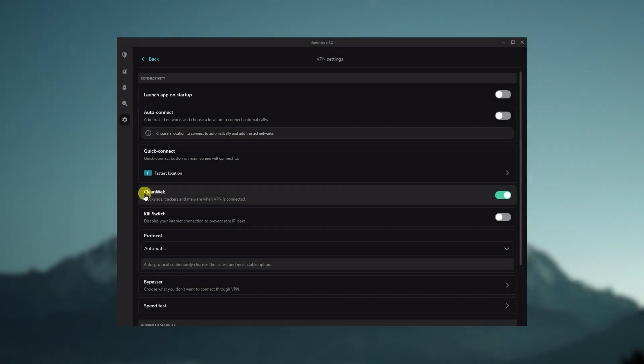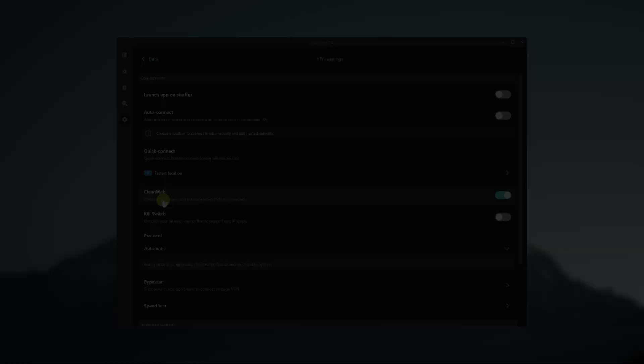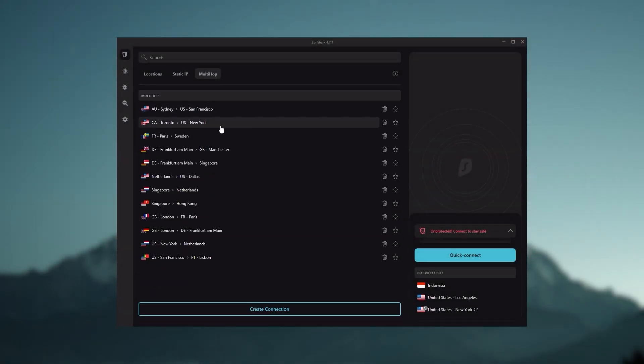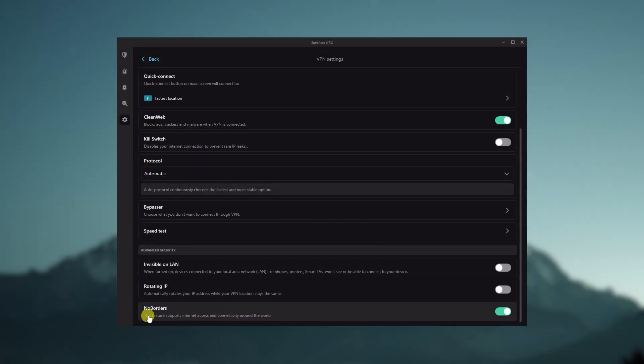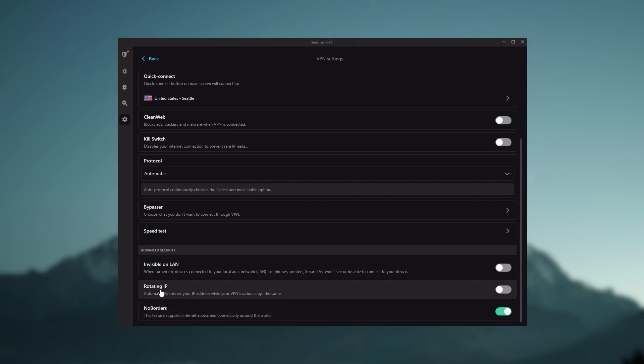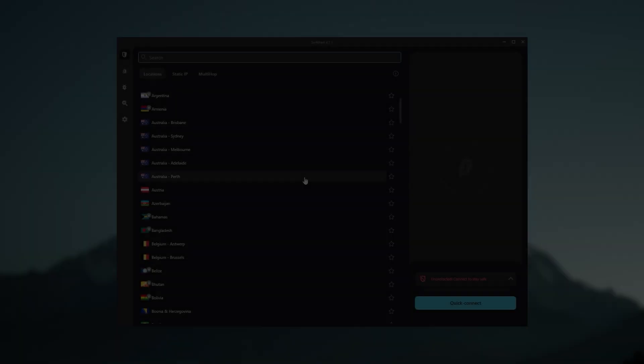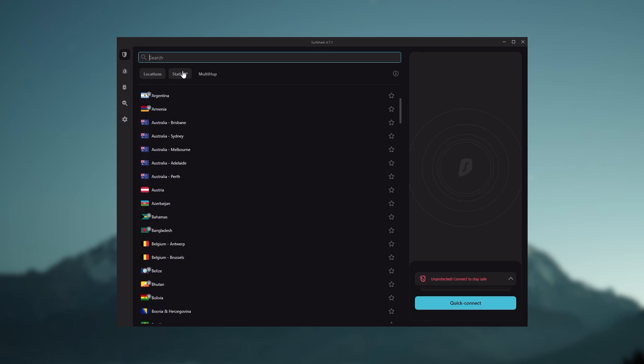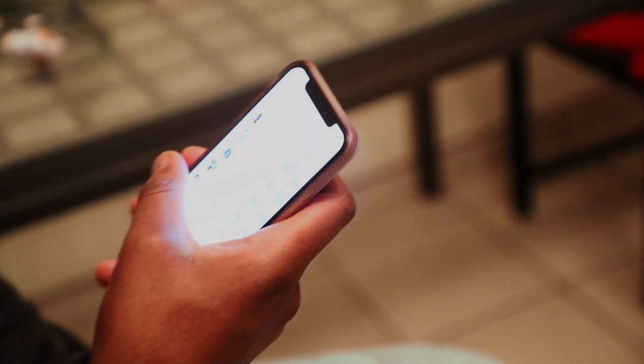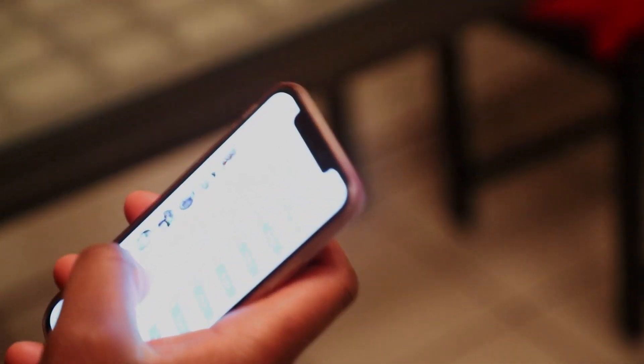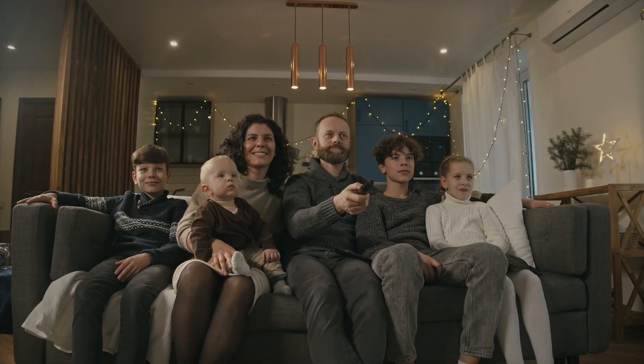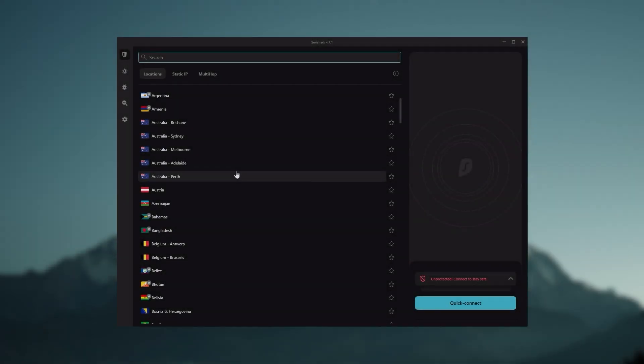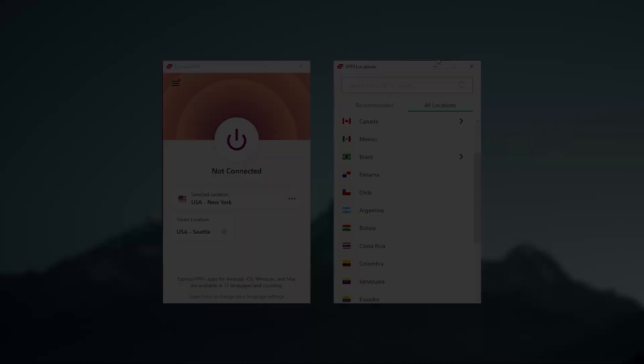You still get some bonus features such as an ad blocker for blocking popups, two types of specialty servers, as well as no borders mode and rotating IP, which can be very useful if you're looking to use your VPN in a restrictive country. So ultimately, if you're looking to spend the least amount of money, but still have all the core features of a premium VPN, or if you need a VPN that allows you to secure all of your devices, or if you have a large family, then Surfshark is the ideal choice.